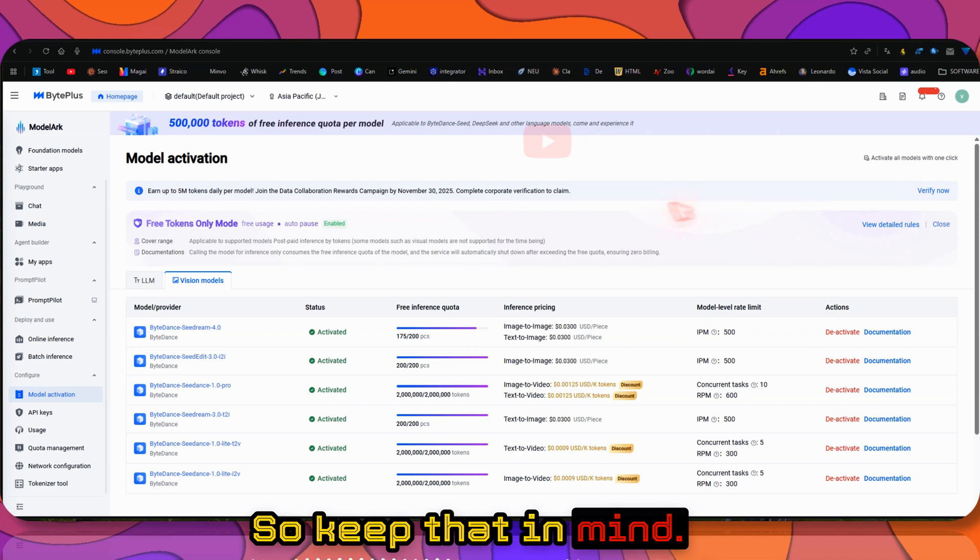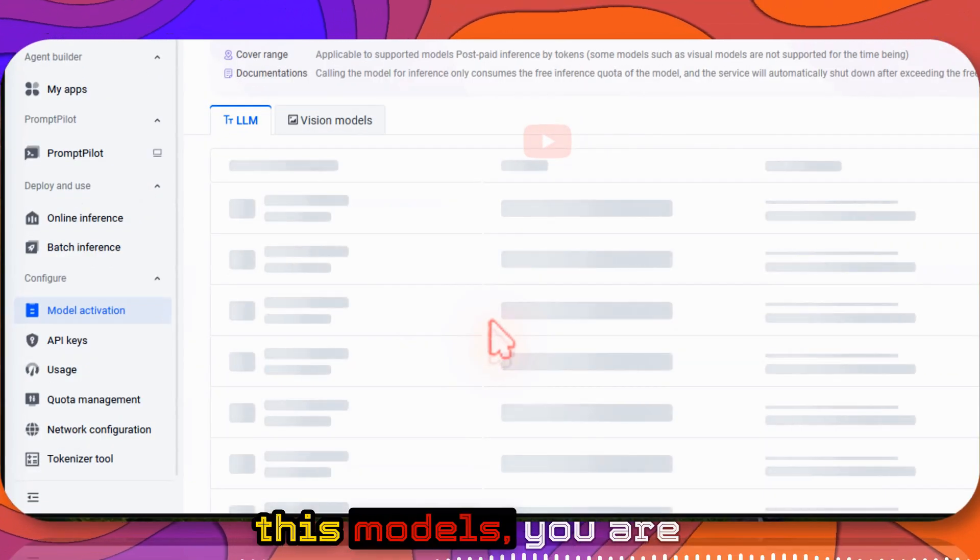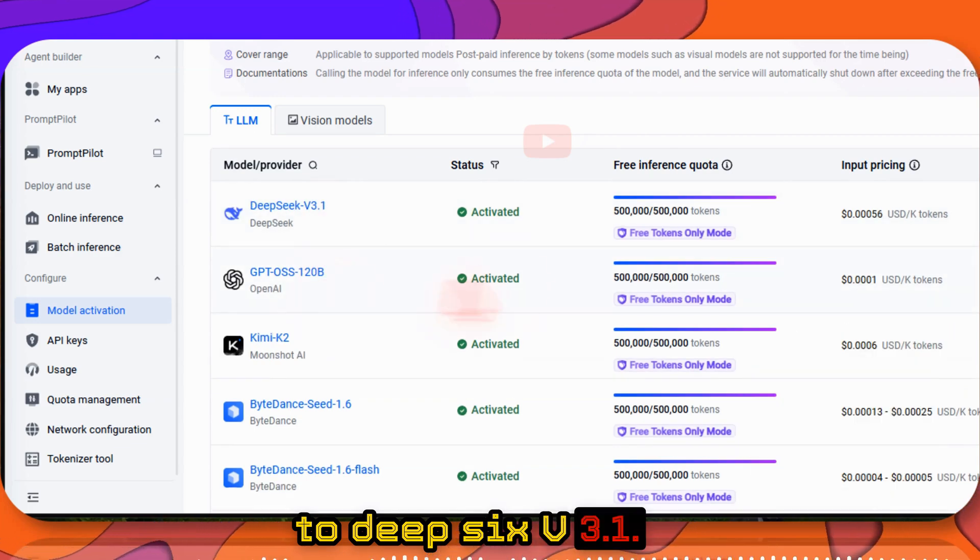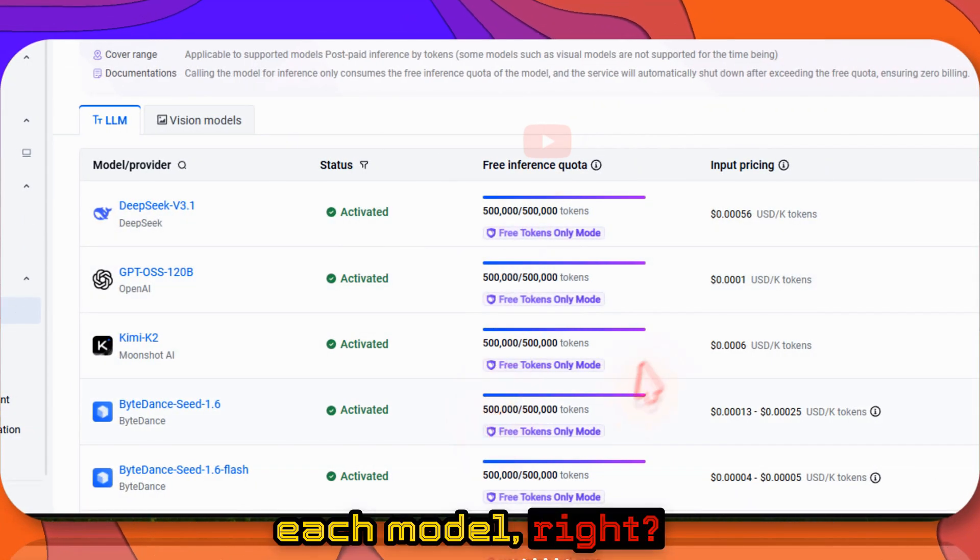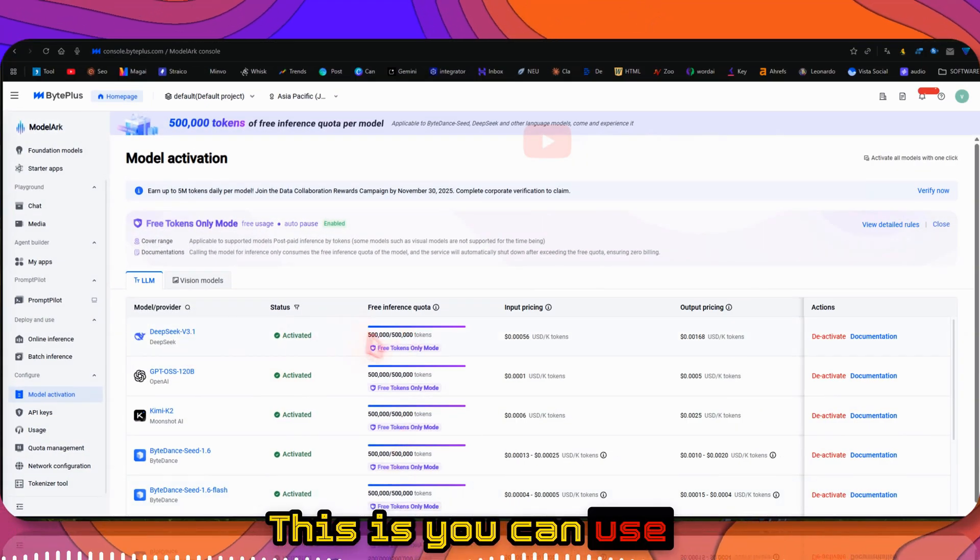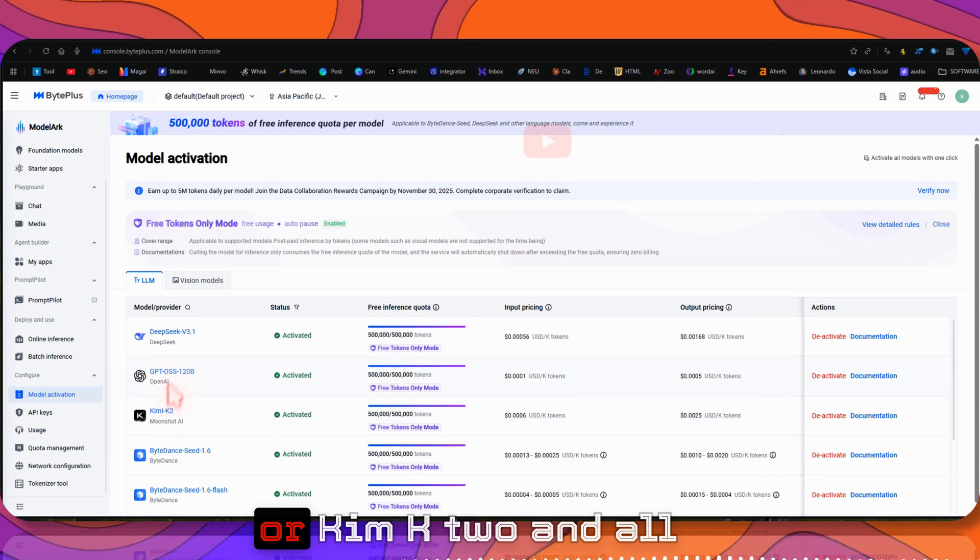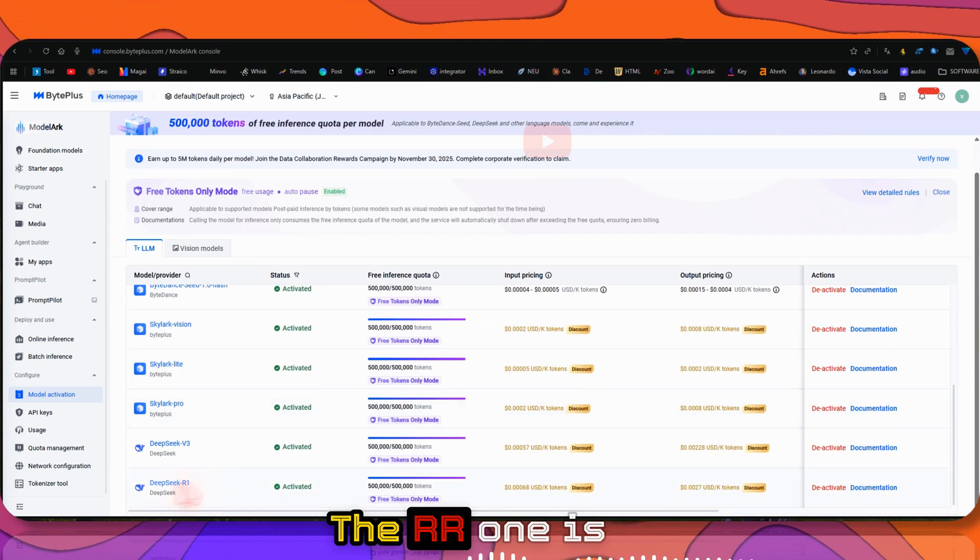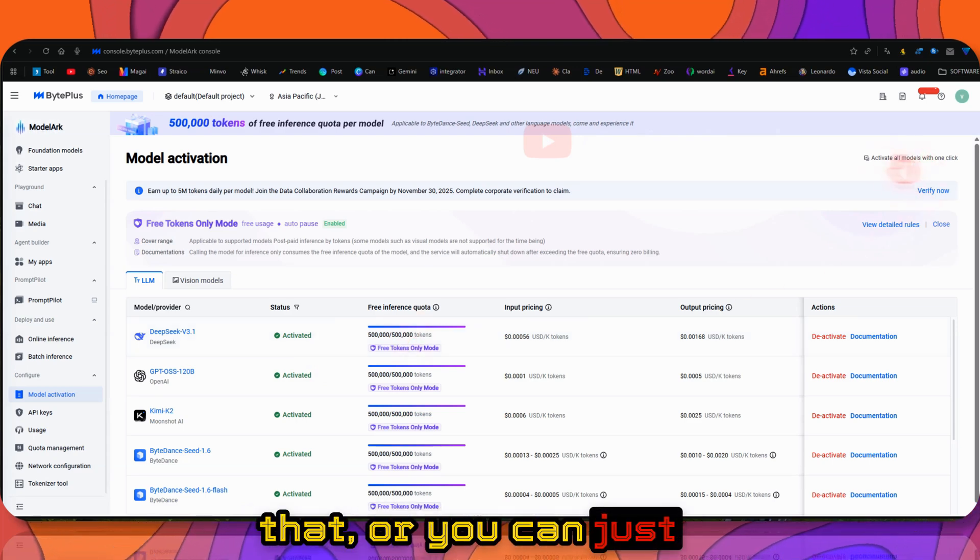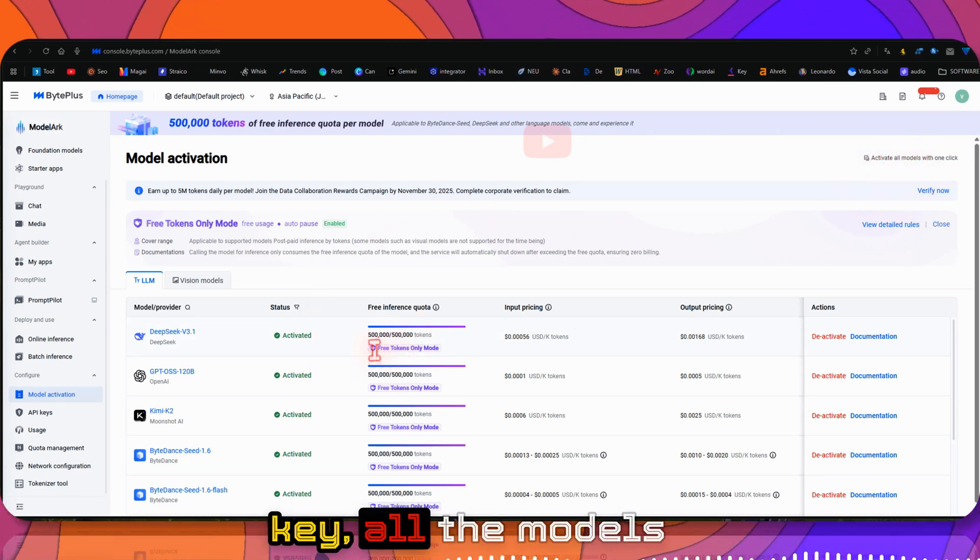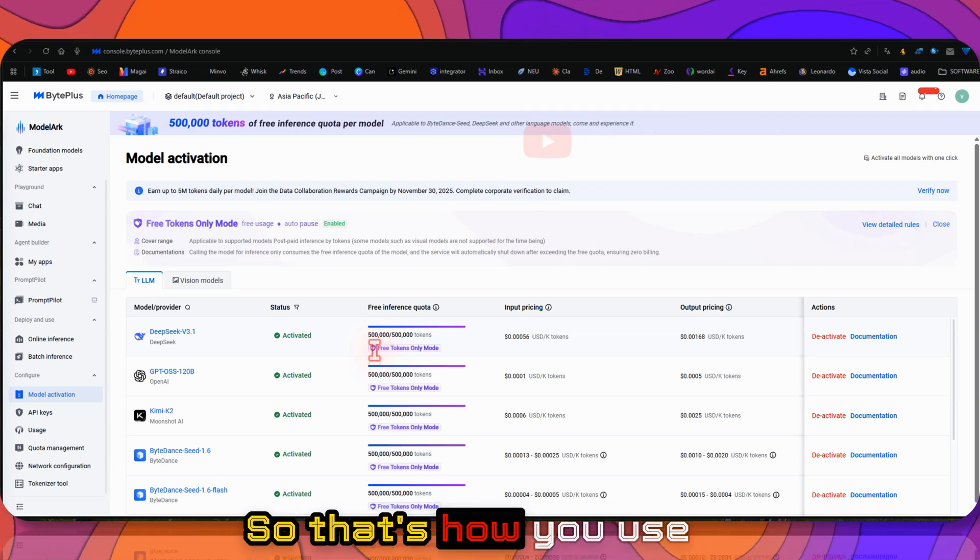You're not only getting access to this model, you're also getting access to DeepSeek 3.1. You can use this many tokens for each model. You can use 500,000 tokens for DeepSeek V1, GPT, Kimik 2, and all the other models. The R1 is also available. You can click Activate All Models with one click so all models will be activated in your API key.